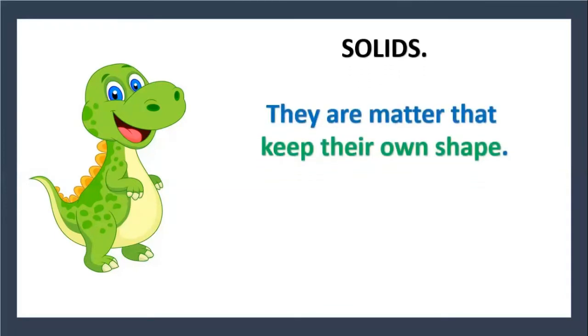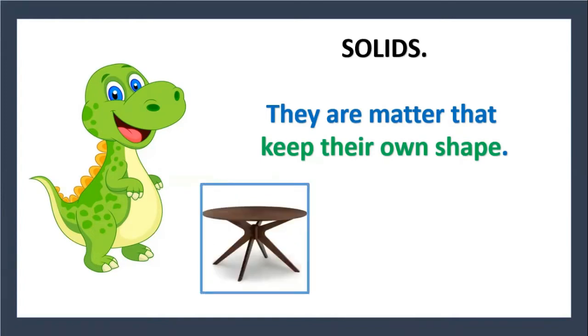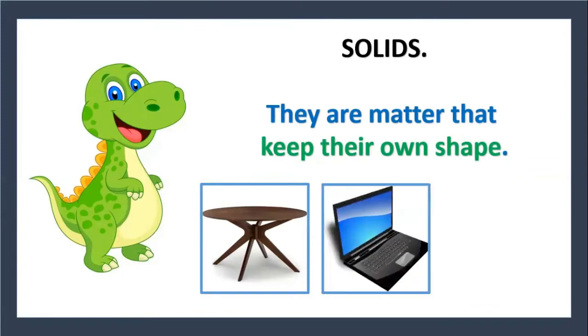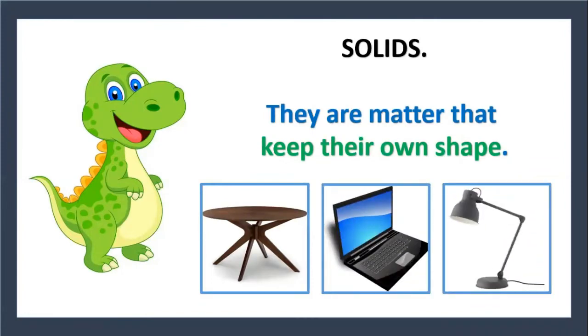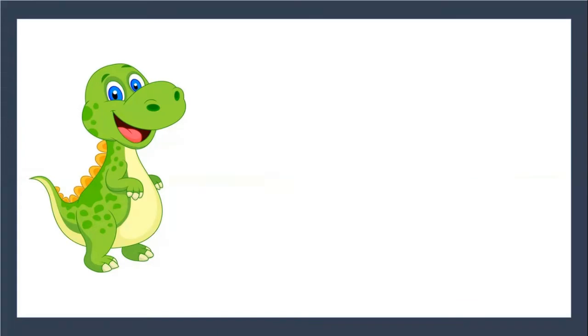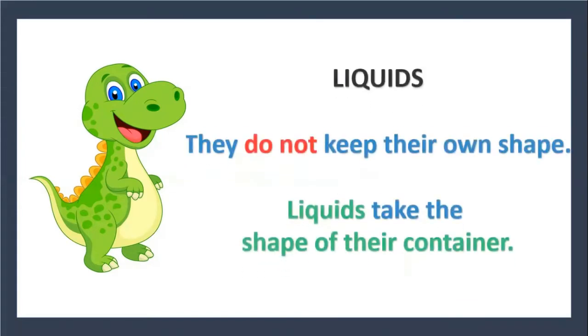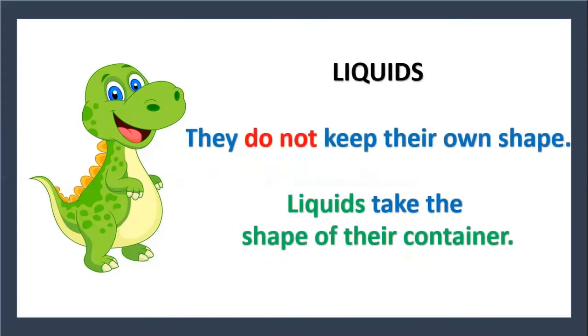Solids. They are matter that keep their own shape. For example, a table, a computer, a lamp.